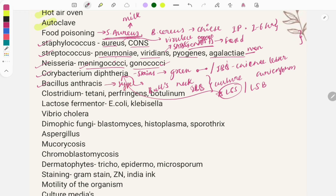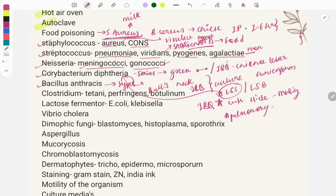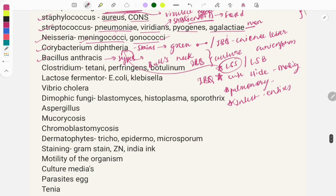For Bacillus anthracis, learn the types: cutaneous, pulmonary, and intestinal. The cutaneous type causes hide porter's disease, also called malignant pustule — image-based questions are asked on this. The pulmonary type is used as a bioterrorism agent and causes woolsorter's disease. The intestinal type causes enteritis if uncooked meat is consumed.